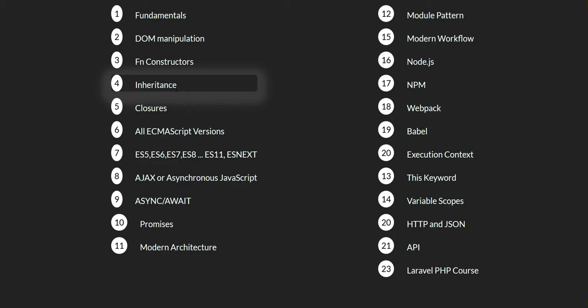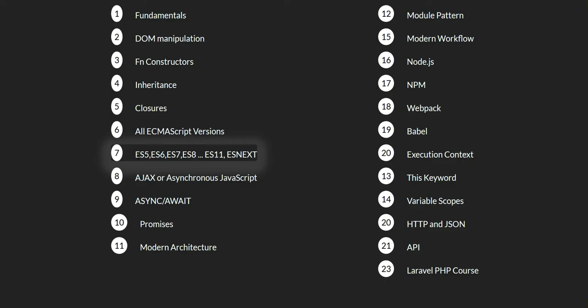inheritance, closures, all of the ECMA script versions starting from ES5 and we will go until ES11 or any ESNEXT future version. Now, after this we will learn about AJAX or asynchronous JavaScript, async await,